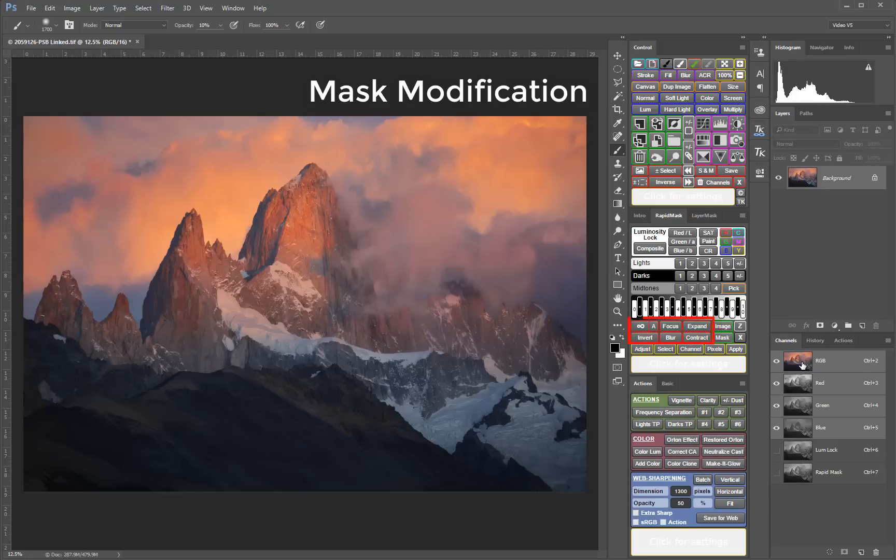There are also buttons that provide a one-click option to contract, expand, focus, blur, invert, and auto-adjust any mask.